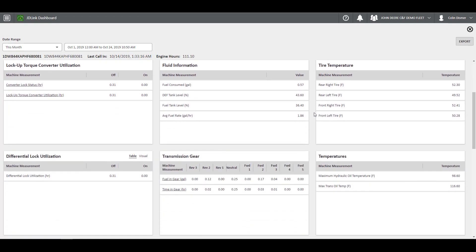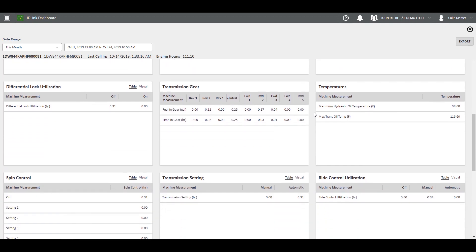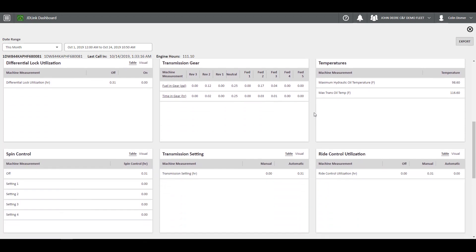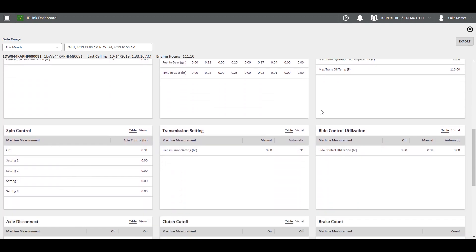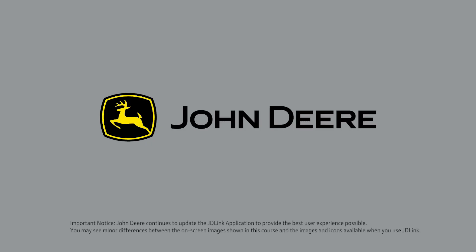Here you can select a new date range for the machine information in the top left corner. The summary or details of this information can also be exported as a CSV file to be viewed in Excel or PDF.